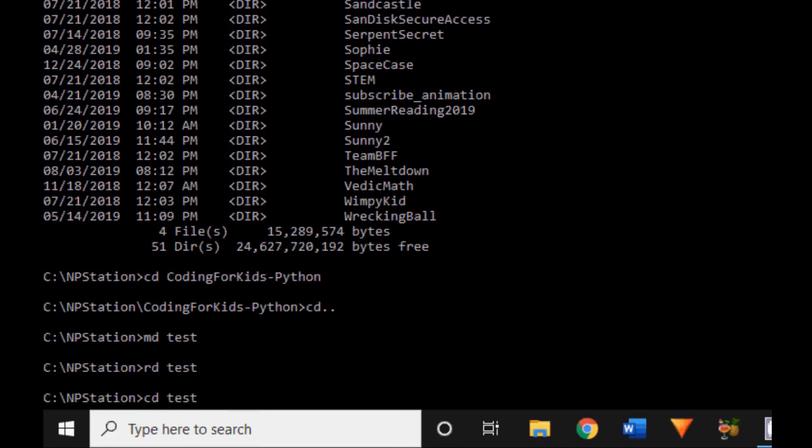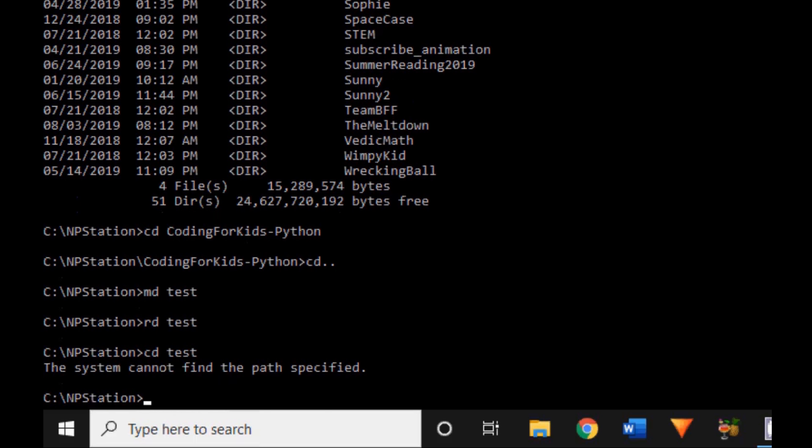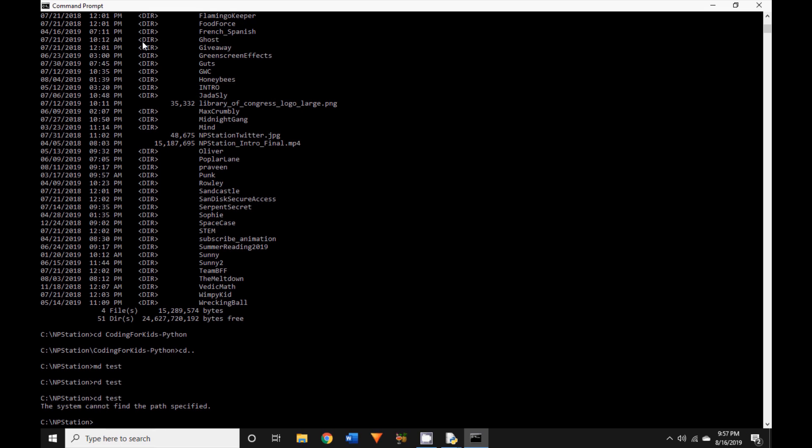If we type in cd test again and click enter, it will say the system cannot find that specific folder. So that means you've actually deleted your file. Step number ten, now let us exit this command prompt.